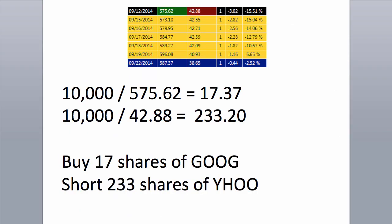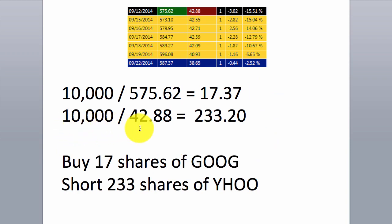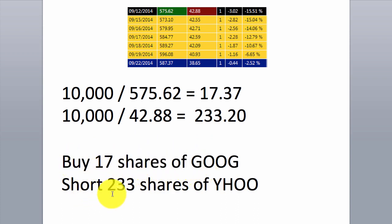Now we'll show you how to work out the position sizing for pairs. Assuming you want $10,000 exposure on each leg of the pair, this is how you work out your position size. On your calculator, punch in $10,000 and divide by Google's entry price of $575.62 — you get 17.37. Similarly for Yahoo, $10,000 divided by the entry price of $42.88 equals 233.20. Rounding to the nearest whole number, we'll buy 17 shares of Google and short 233 shares of Yahoo, ensuring equal dollar exposure on each side of the pair. Total position size: $10,000 long and $10,000 short.